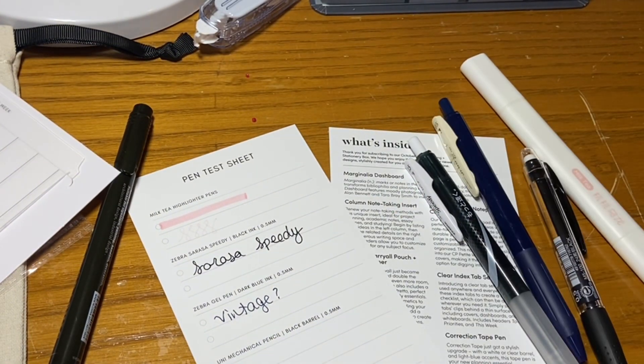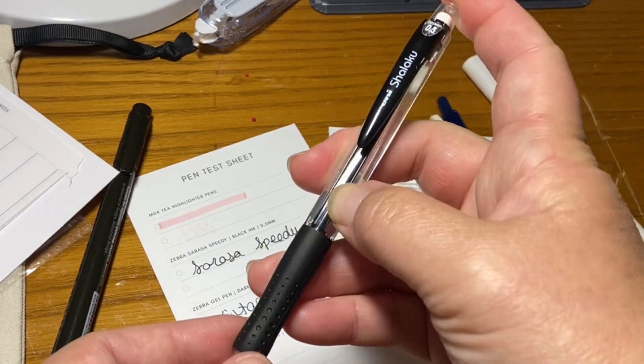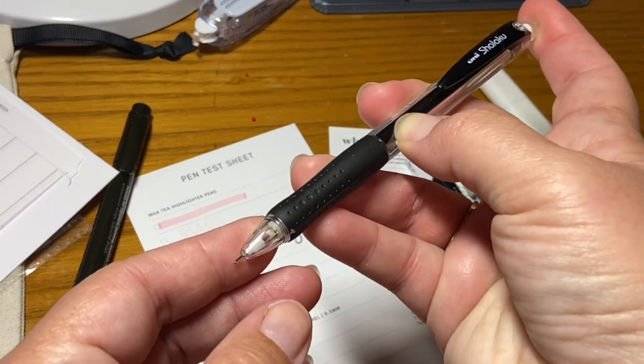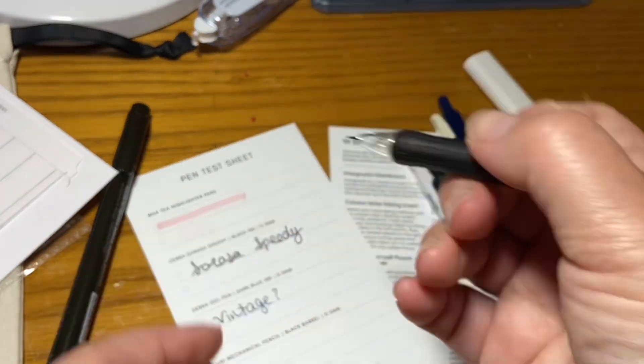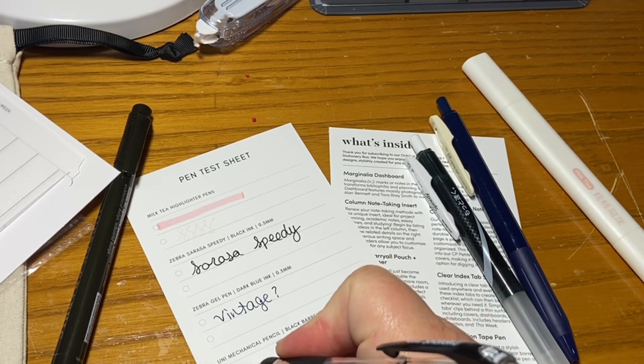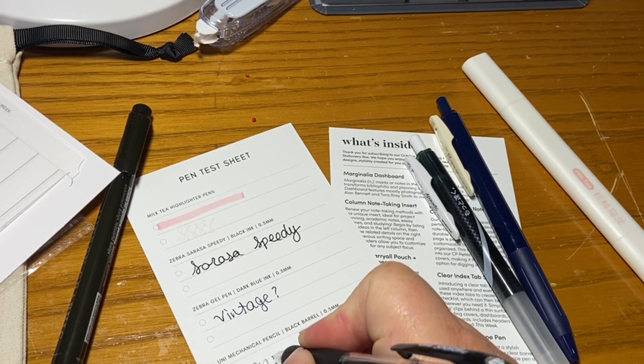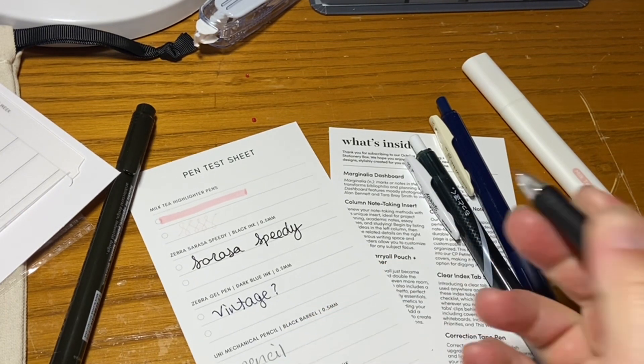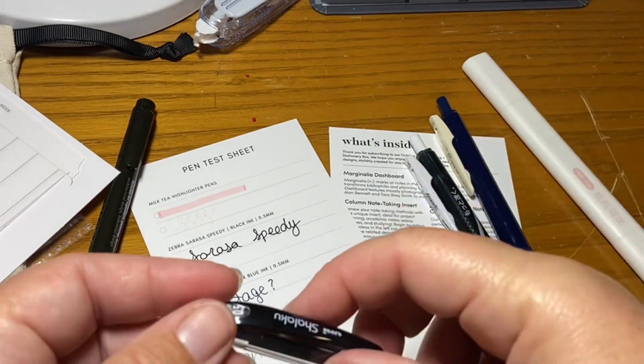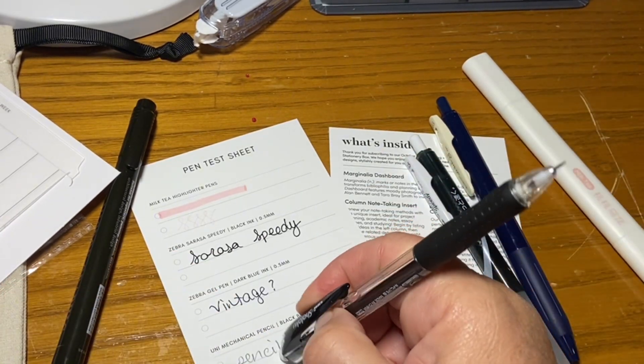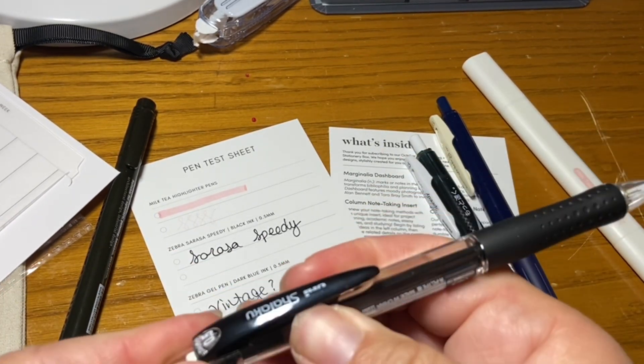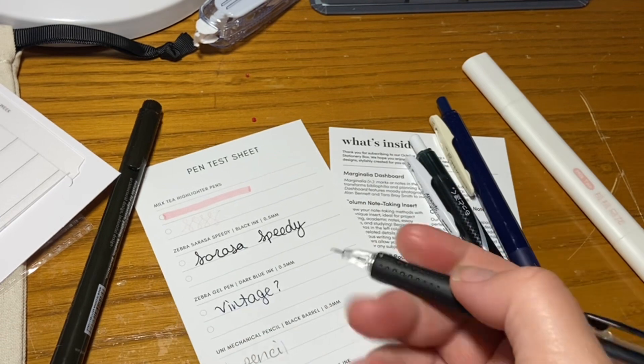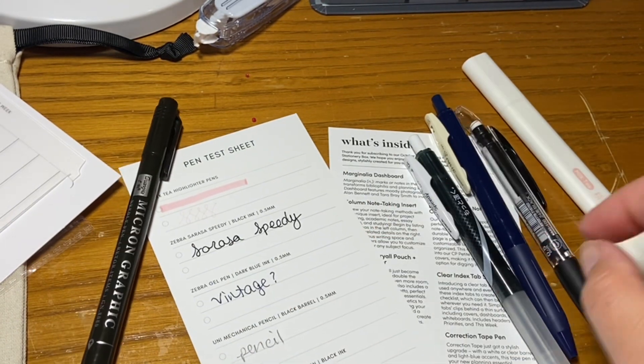Uni mechanical pencil, black barrel. I love pencils, y'all. And this is a really nice, this is a 0.5. A lot of the pencils I have are 0.7s. So this I actually really like. This I am definitely going to use like a lot, a lot.